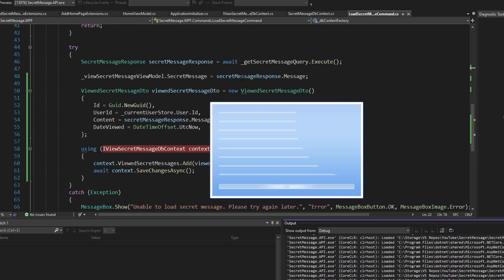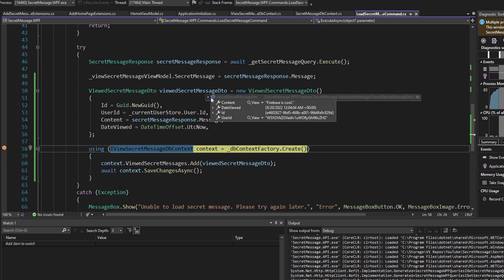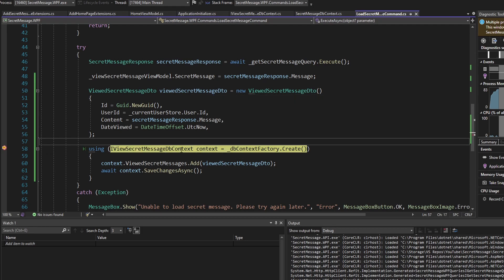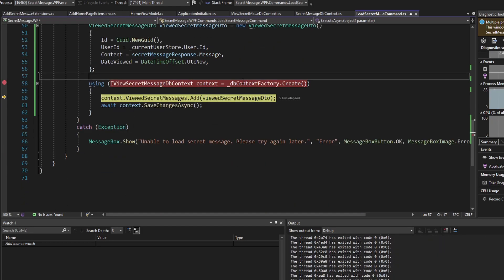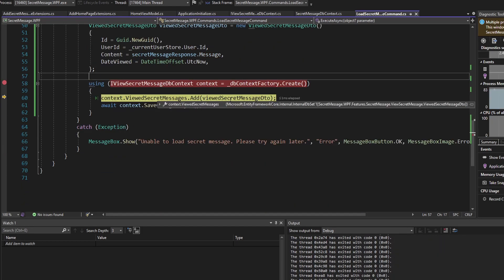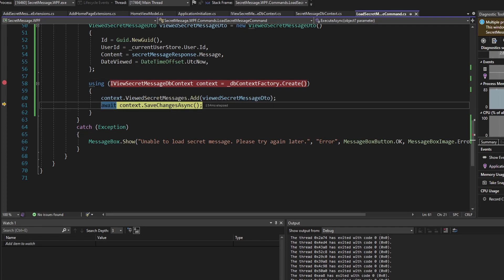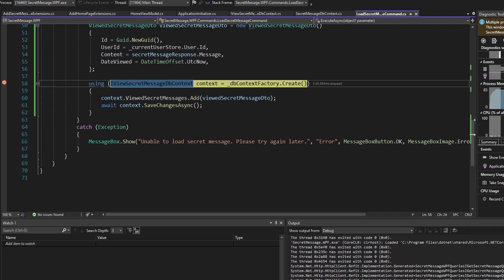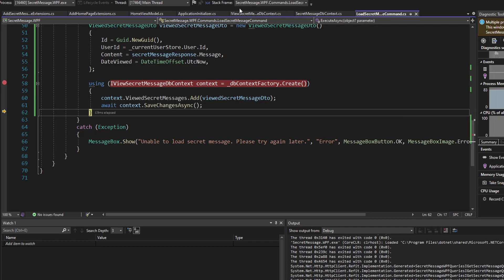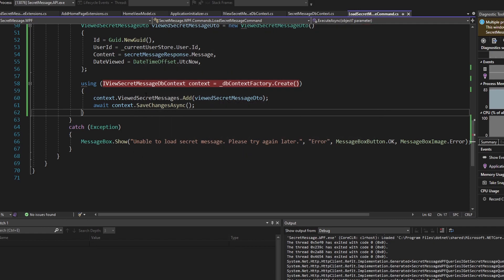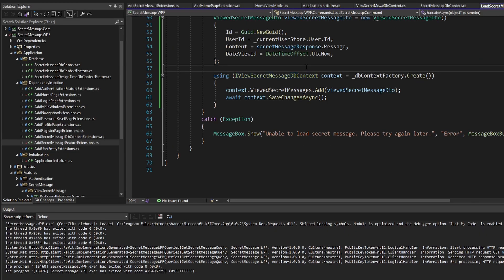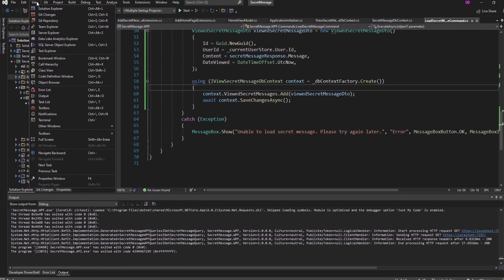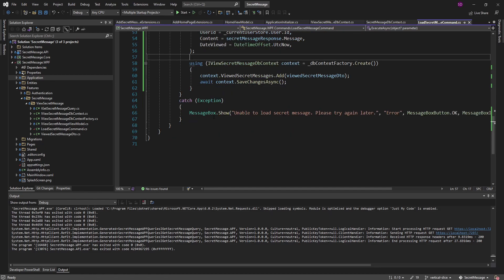We're ready to test this out. Stepping through the debugger: we create our DTO — the new user ID property looks good, we have our secret message content. We create our DbContext via the factory — successful. We add our DTO with auditing data to our DbSet. We call SaveChangesAsync — successful, no exceptions. We view the secret message a second time and save changes again — also successful, no exceptions.